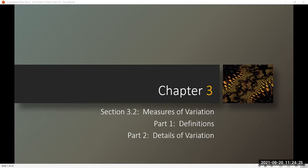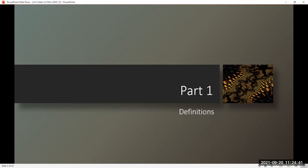Chapter 3, Section 3.2, Measures of Variation. Part 1: Definitions, and Part 2: Details of Variation.